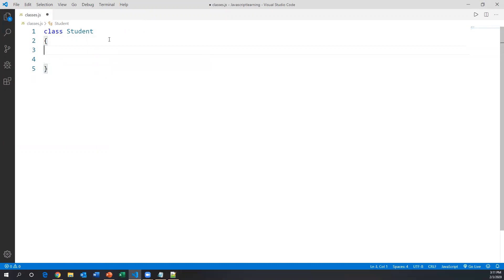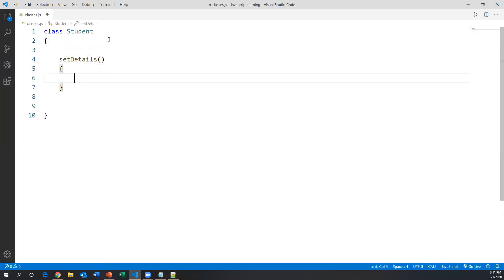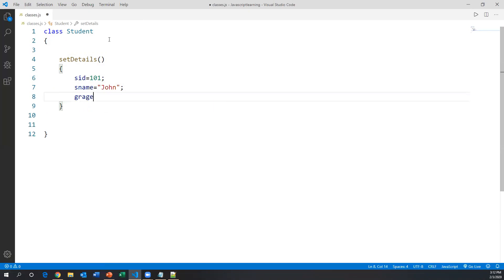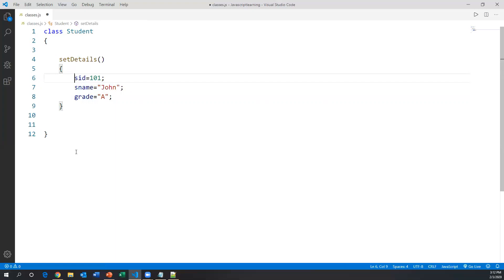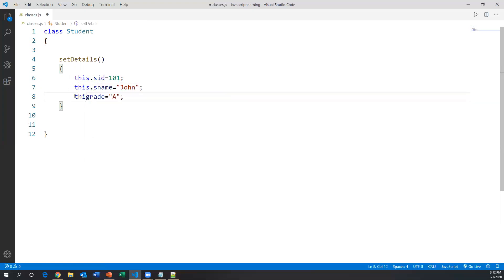A student has data like student ID, name, grade, marks, and so on. I'm creating a method called 'setDetails'. Inside this method I'll add data to the student class: s_id equal to 101, s_name equal to 'John', and grade equal to 'A'. Currently these variables belong to the method — they are local variables. To make these variables belong to the class we use the 'this' keyword. 'this' always represents the class, so I write this.s_id, this.s_name, this.grade. Now these variables belong to the class.